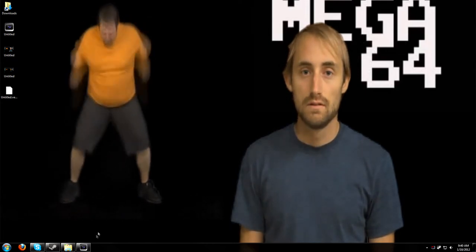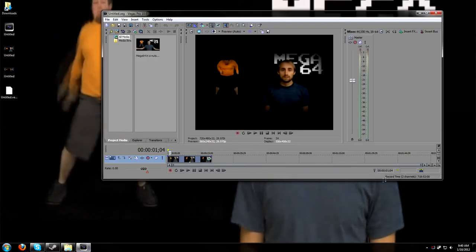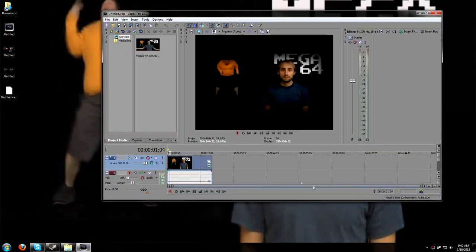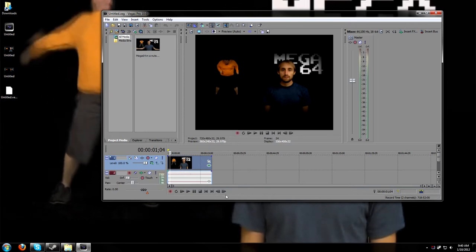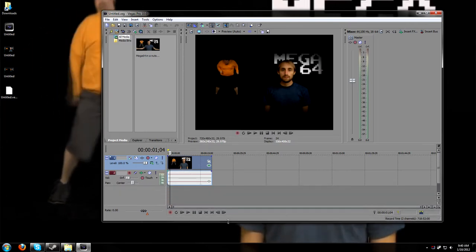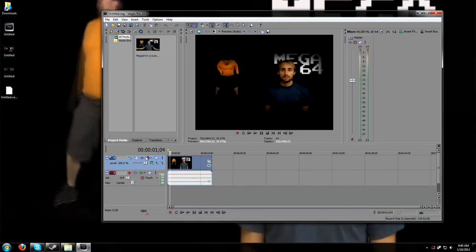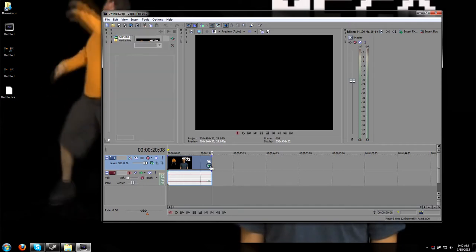So basically what I did is I opened up Sony Vegas and imported the video. Basically all I did is I just messed with the contrast, the border. I'll even run down what I actually did, just for you guys.